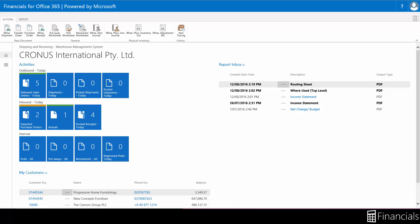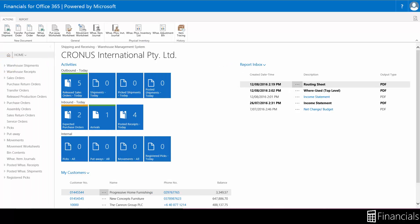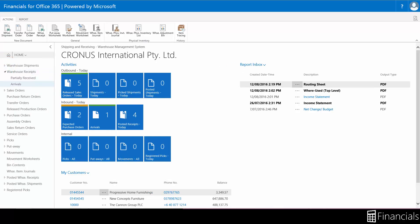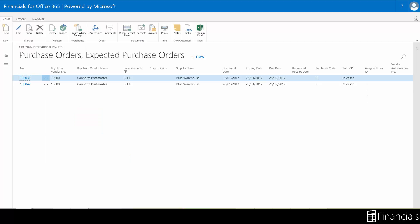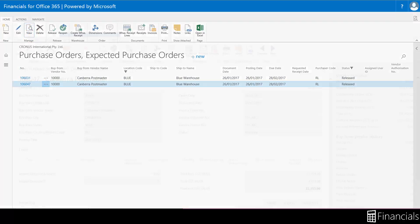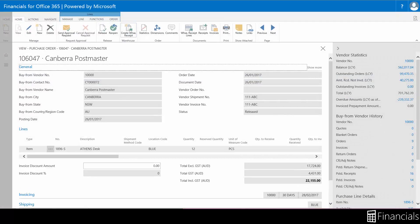Since we are here in the Warehouse Manager role center we can choose the warehouse receipt from the navigation pane or the activity tiles here on the dashboard. Let's go to a purchase order and create a warehouse receipt directly.